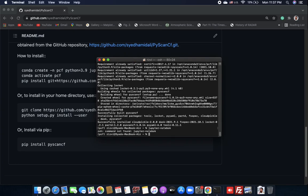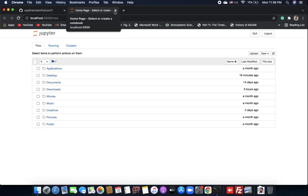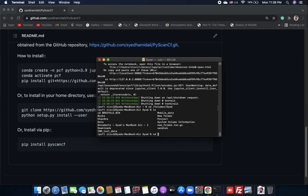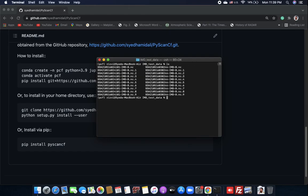I don't have data in this current directory, so I'll switch to my hard drive. Here you can see my IMD test data folder. Inside, there are 10 data files from the IMD Goa radar, where each file represents a single scan. What PyScan CF does is it merges this data into one file.